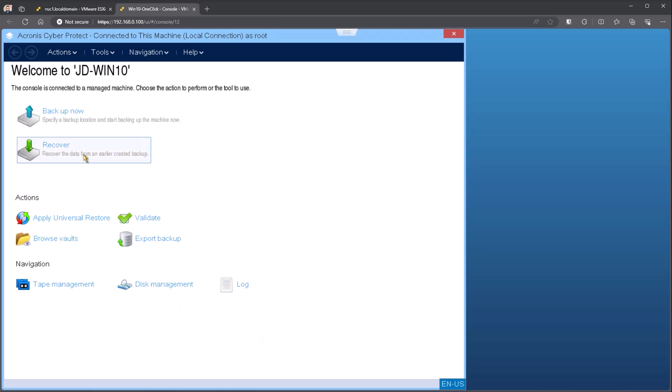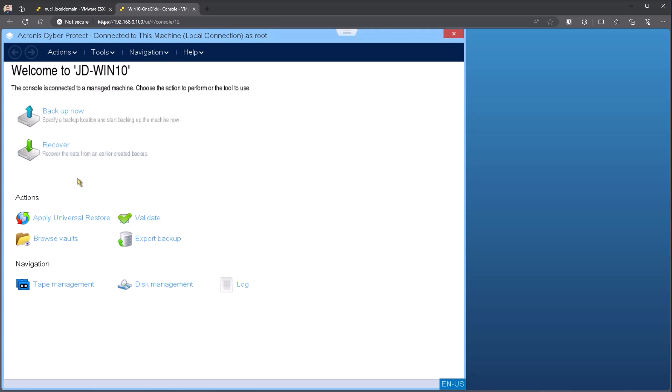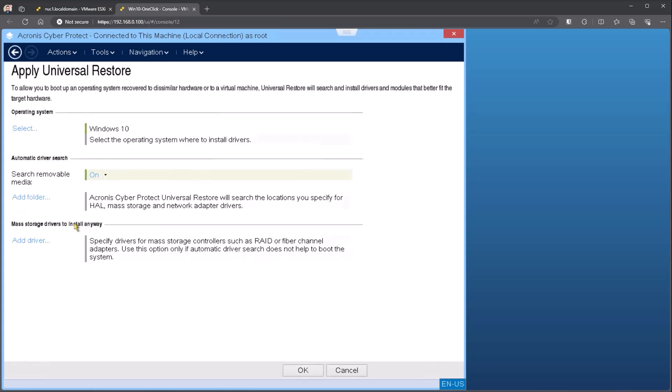Now, once you've done the restore, you do not need to run the restore again. The data is there on the disk. We just need to make it bootable for the new hardware. So that's where apply universal restore comes in. Here you can see it's selecting or picking up the operating system that I have installed on the disk or that's been recovered to the disk. And then there's two steps here at the bottom that we need to go through.